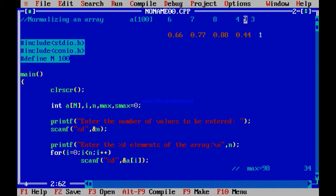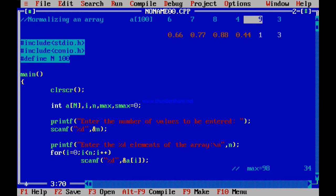Similarly, the next element is 9, and you know that 9 should become 1 because 9 by 9 is 1. Next element is 3, so 3 should become 3 by 9, which is 0.33. This is how you change the array — this we call normalizing an array. The array is made normal relative to 9.